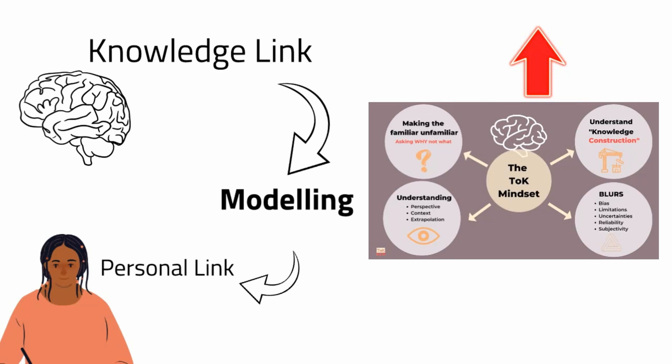Once students have developed the TOK mindset, they've cracked TOK, so to speak.